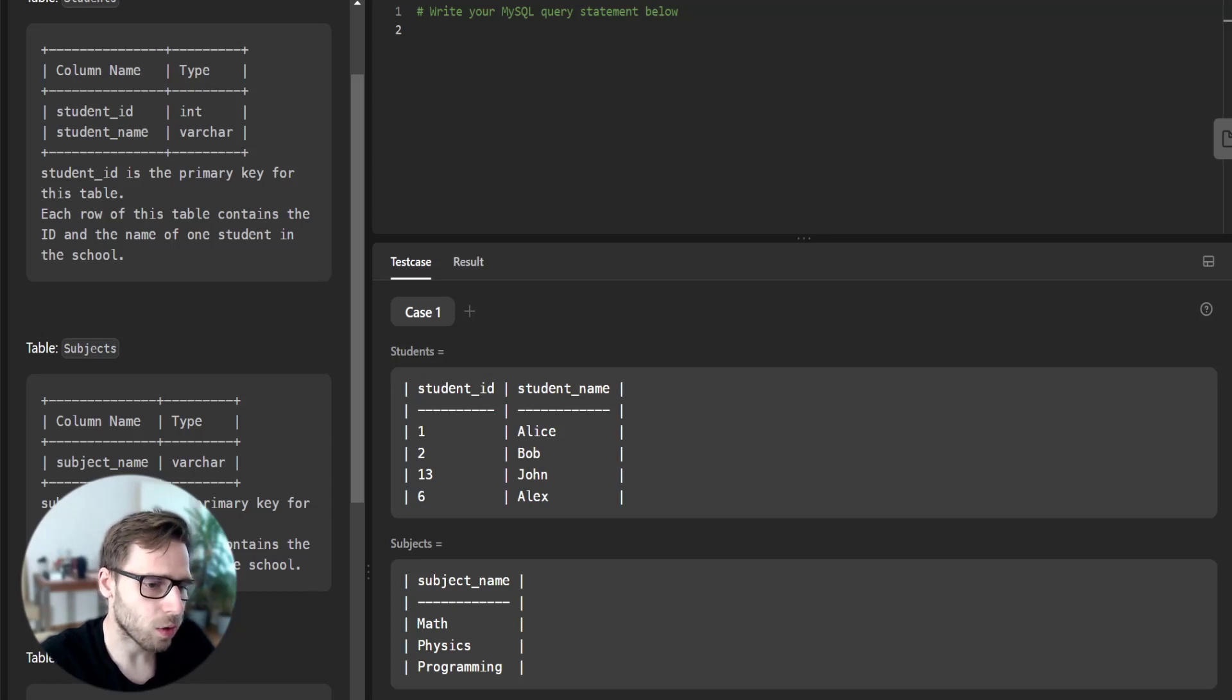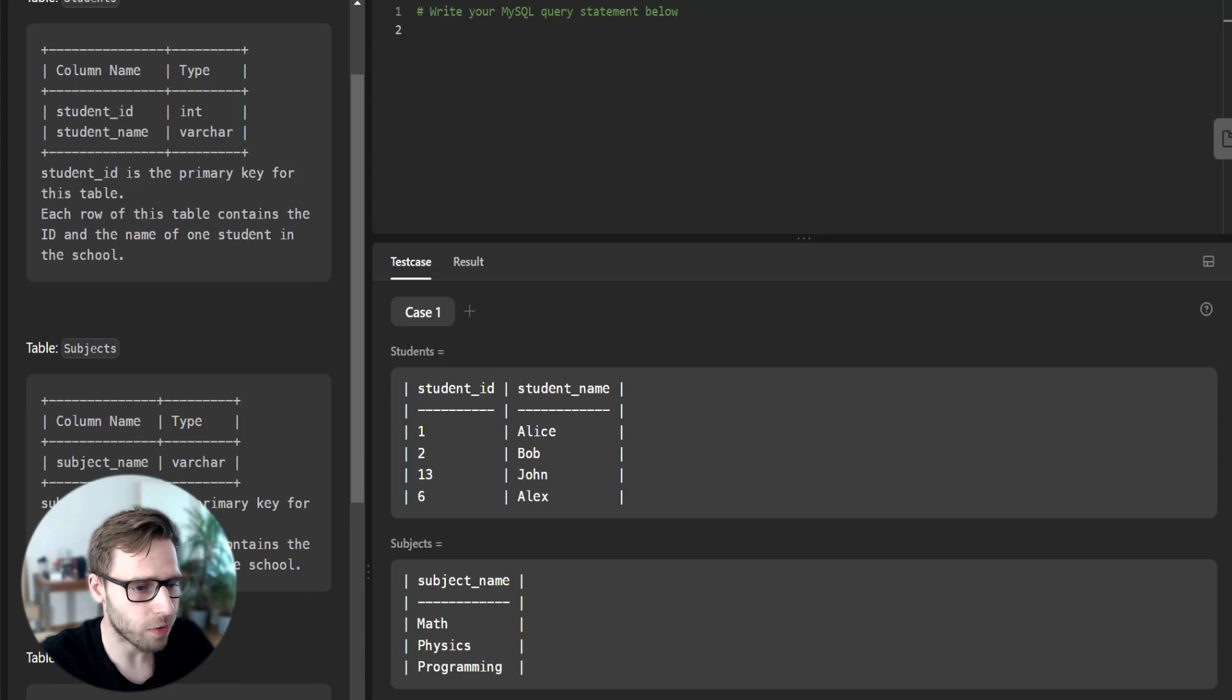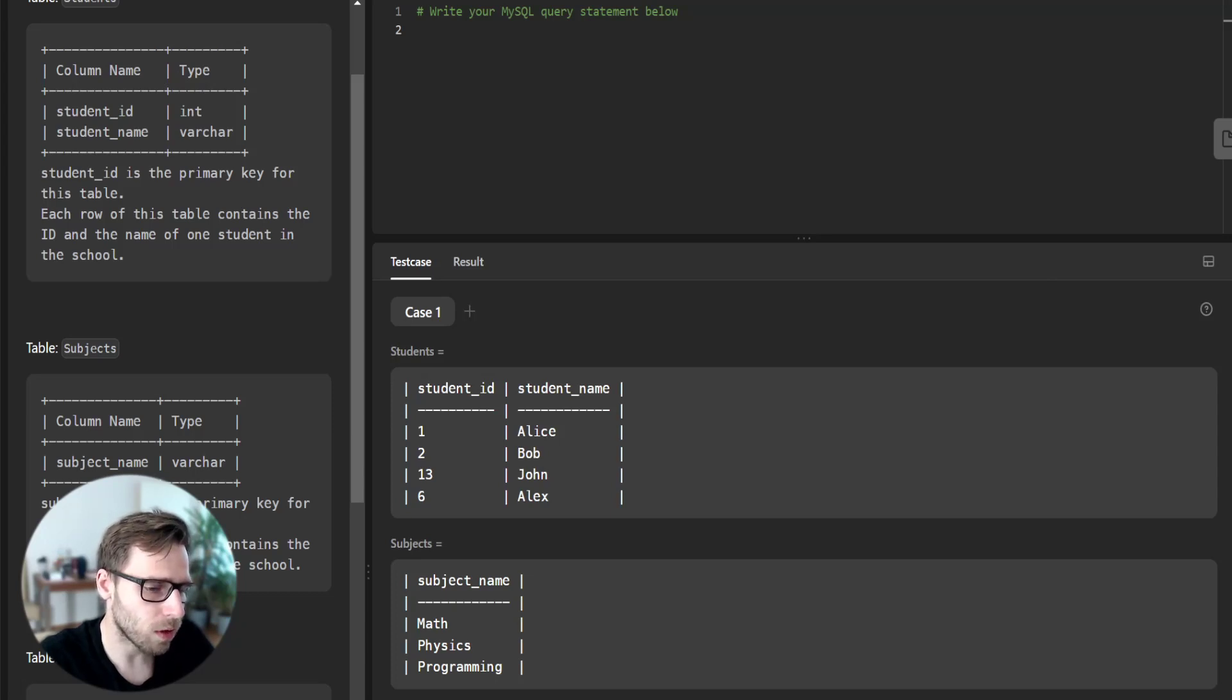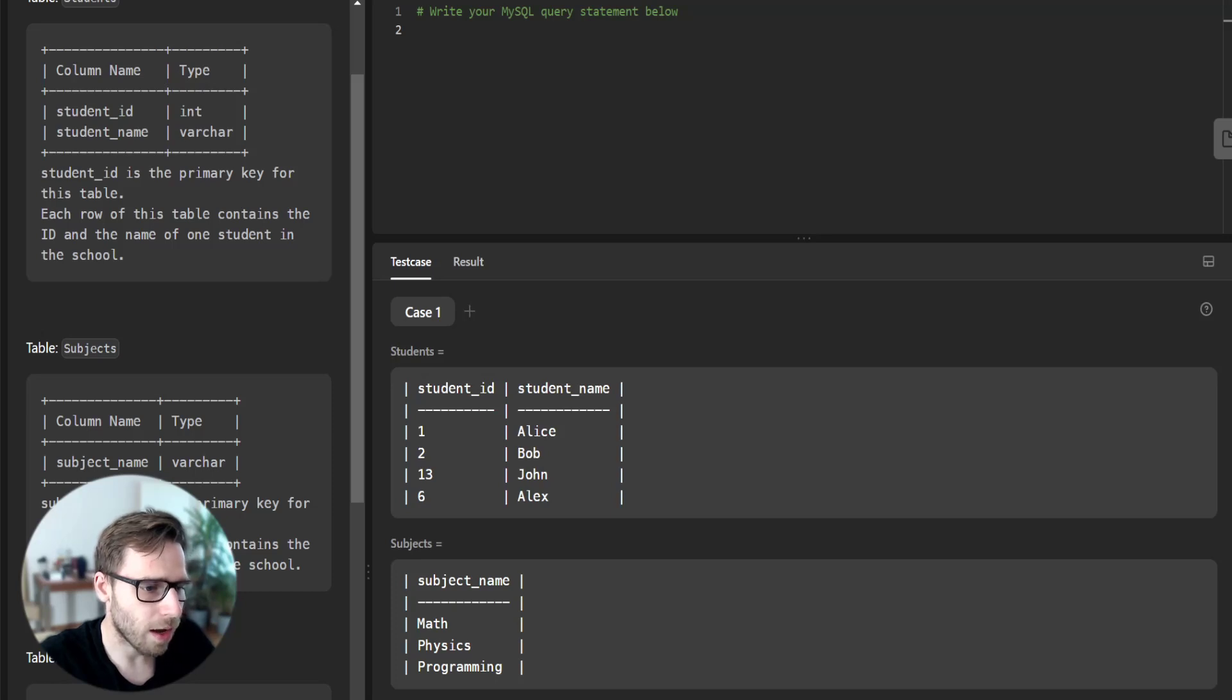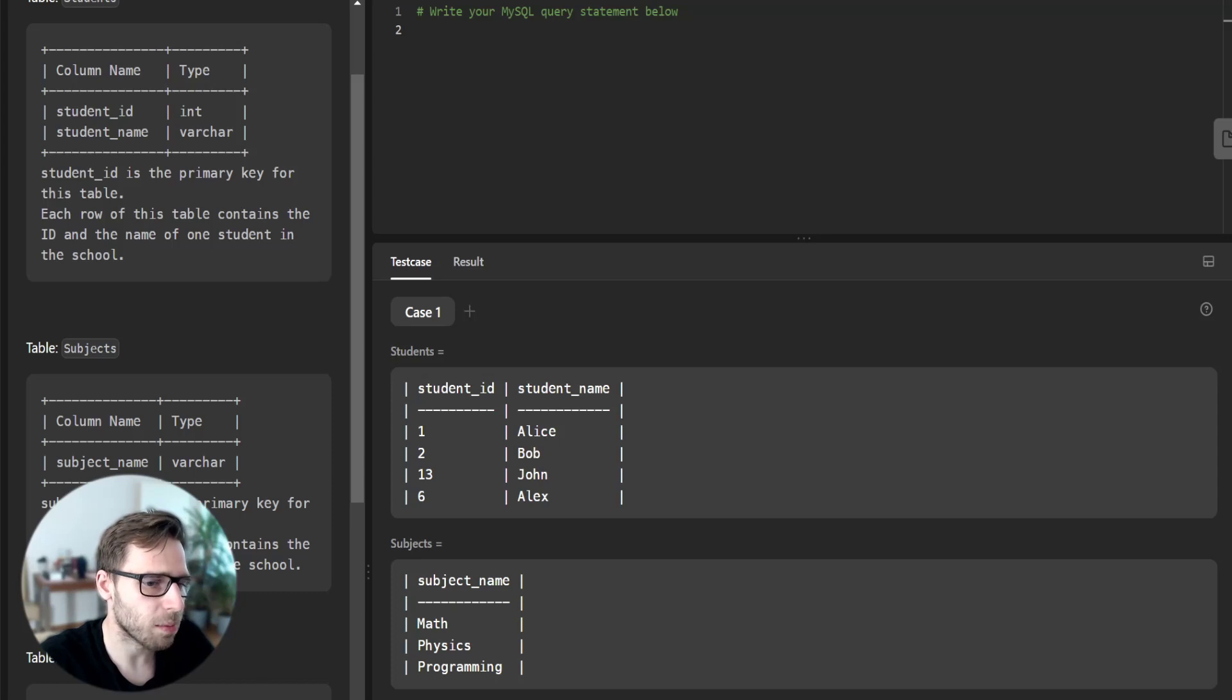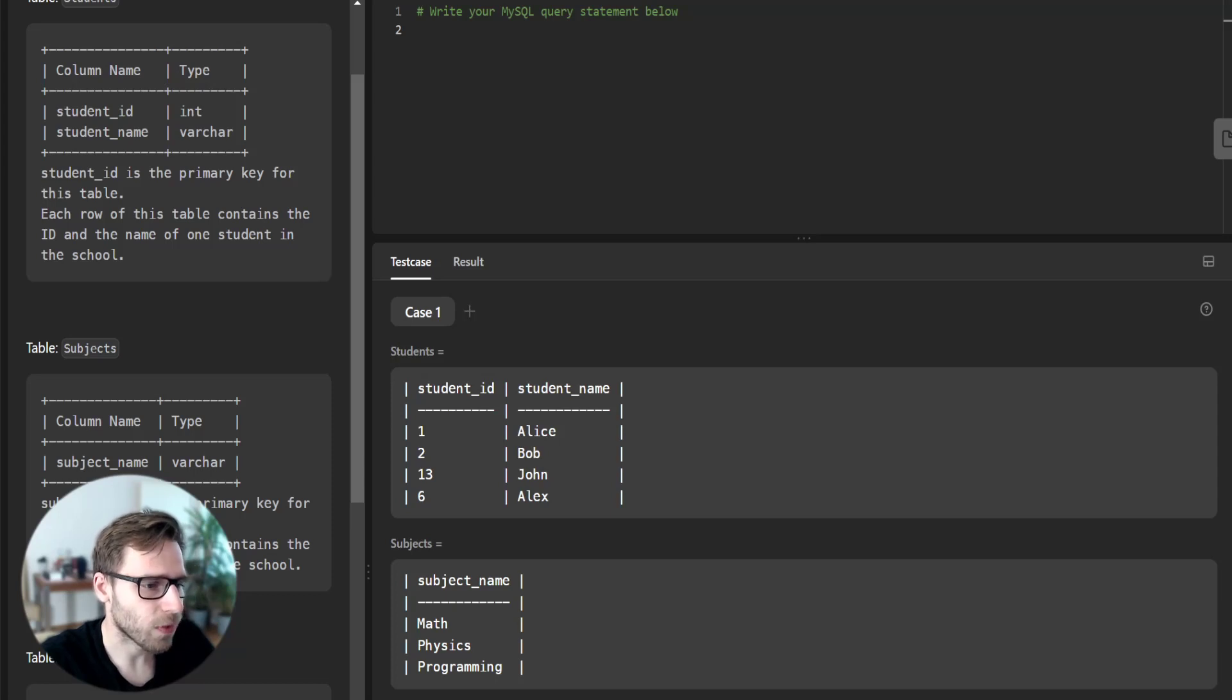Next, we are going to use the count function to count the number of times each student attended each exam. Finally, we will use a group by to group the result by student ID and subject name and order by to sort the result.